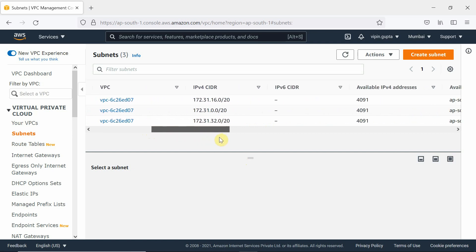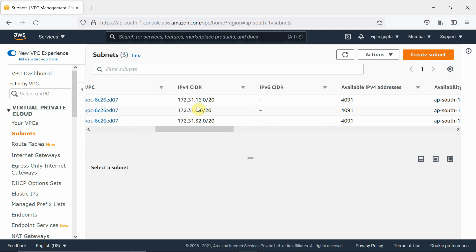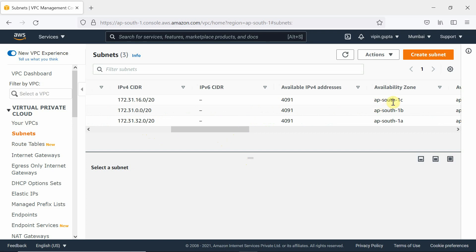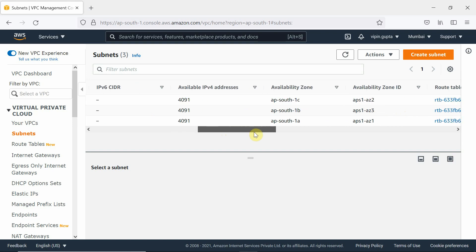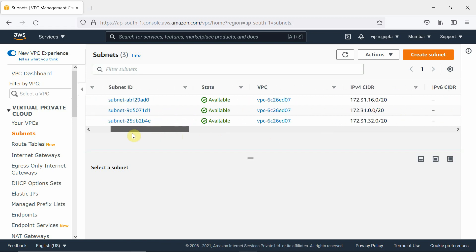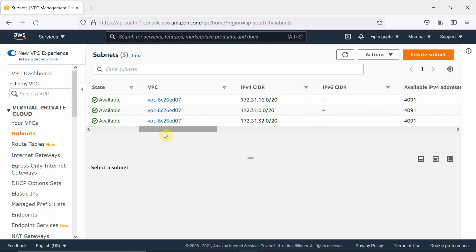Look at this: 172.31.16.0/20 — which zone is it in? That is APSouth-1C. In APSouth-1A it is /32, and in APSouth-1B it is 172.31.0.0. So if we are going to launch an instance, private addresses will be given from these ranges.